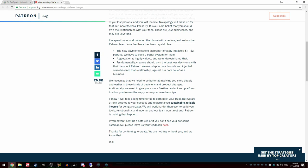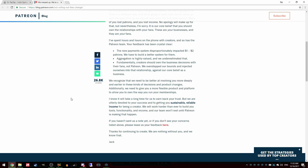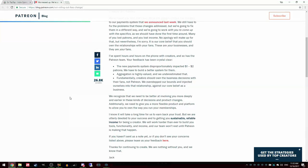They mentioned that basically they finally understood everything. Payment system disproportionately affected the $1, $2 donations, aggregation is highly valued and we underestimated that. I don't know how they underestimated that. And then fundamentally creators should own the best decisions with their fans, which is another thing I agree with. They should have either asked creators in general if we supported this or made this like an option.